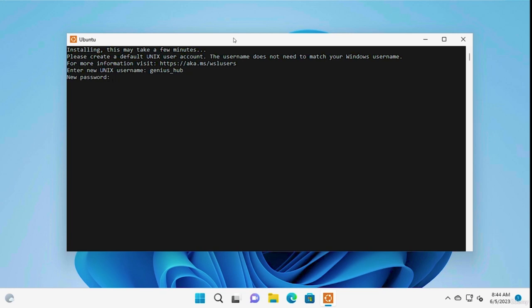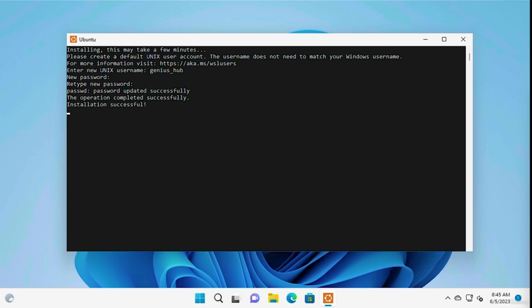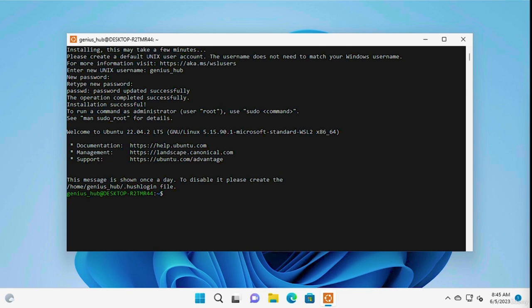Next up, we need to set a new password. Don't worry if the letters don't appear on the screen — your keyboard is working just fine. This is a security measure that protects passwords from prying eyes. Re-enter your password to confirm. Your Linux installation is ready and the world of Linux is now at your fingertips. Head back to where you left off and let's continue exploring the Linux command line.